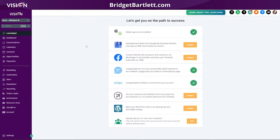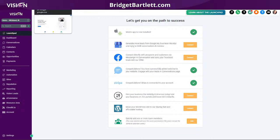You can see on the launchpad here — this is the main place that you want to come to first to make sure that you've integrated everything you can integrate to get the most out of your High Level account. All you have to do once you have a Google My Business account is click here and log in with your Google account that you created your Google My Business account on.